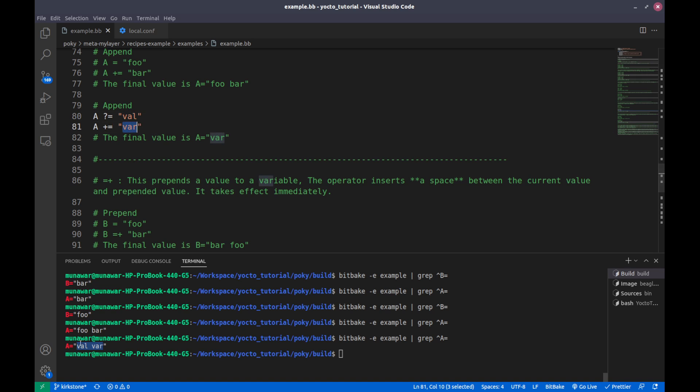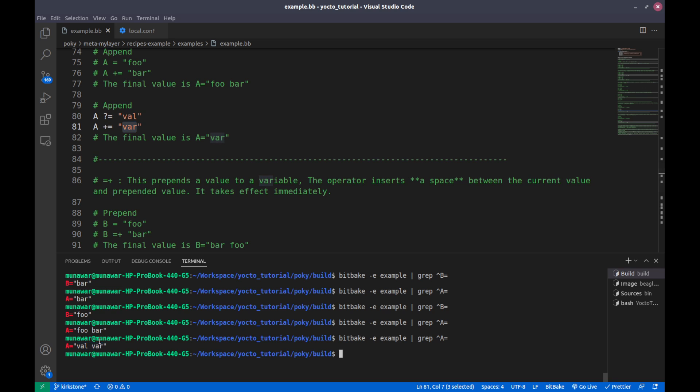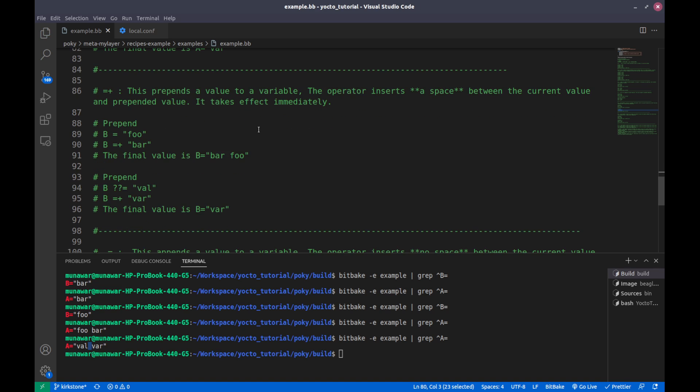And also a space. Next is equal plus. This is a prepending operator assignment operator. It prepends a value to the variable. The operator also inserts a space between the current value and the prepended value, and it also takes effect immediately.